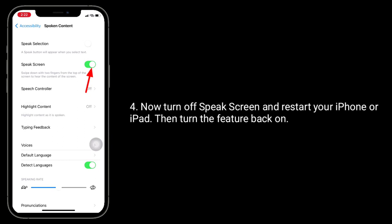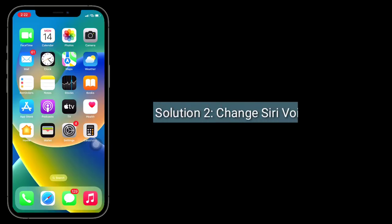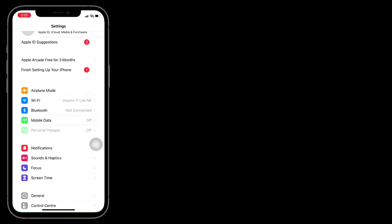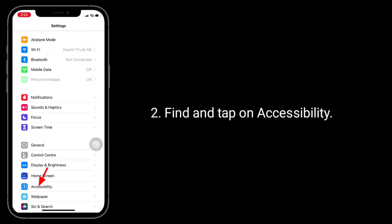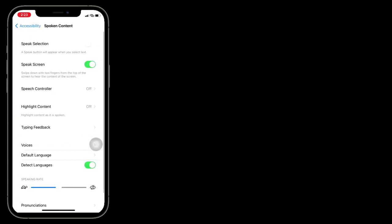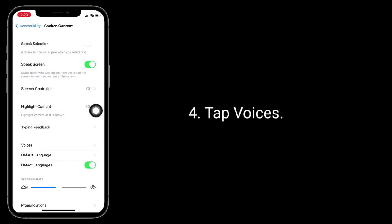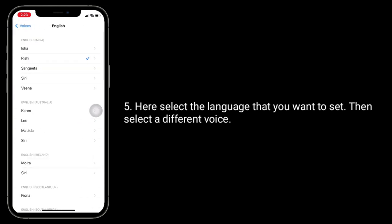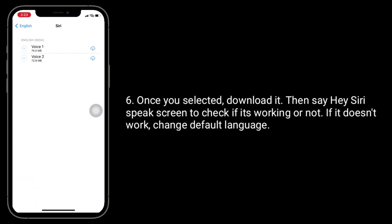Second solution is to change the Siri voice. Launch the Settings app, find and tap on Accessibility, tap on Spoken Content, then tap on Voices. Select the language that you want to set, then select a different voice.